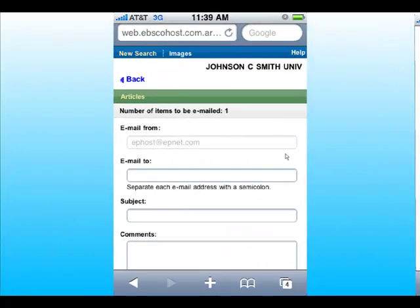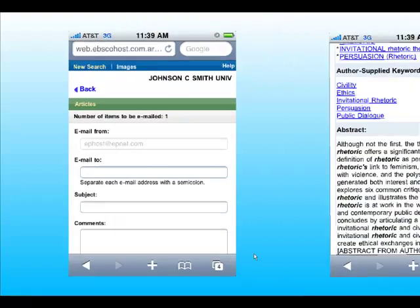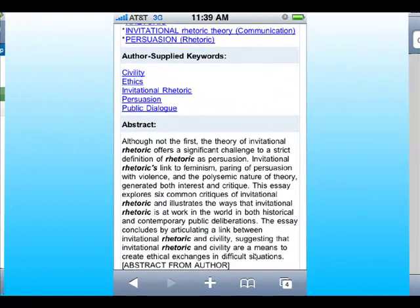If you click email, you just need to fill in your email address and any other information that may help you distinguish the article. You can also see the abstract to determine if it's an article you want to use, as well as some different keywords that may help narrow your search.